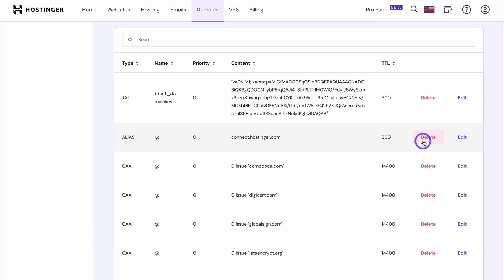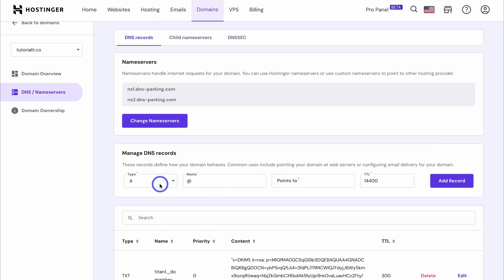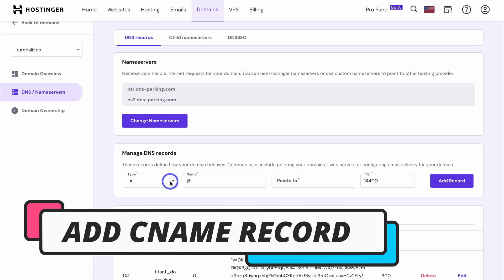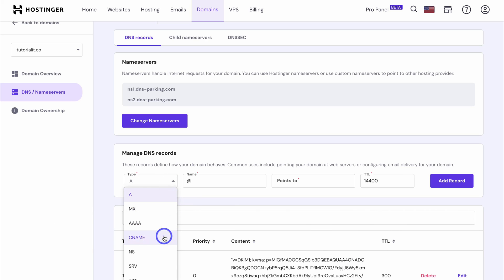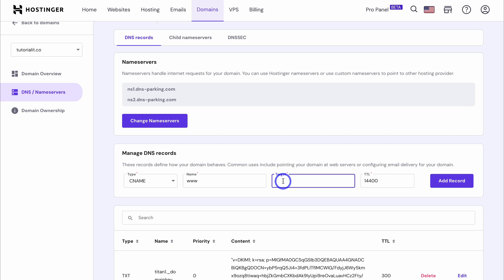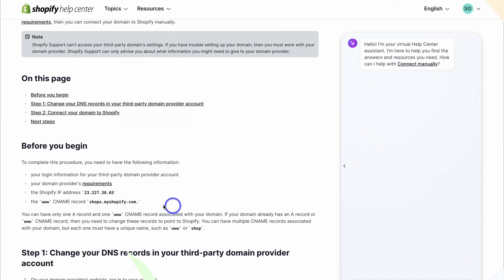Navigate back up — we want to add two records: an A type record and a CNAME type record. First, click to add a record, select CNAME, then under Name add www. Under Target, add the details from Shopify — copy shops.myshopify.com. I'll add these details in the description below for easy access.